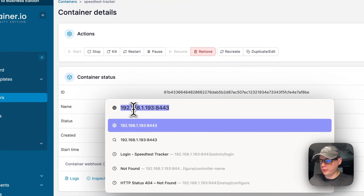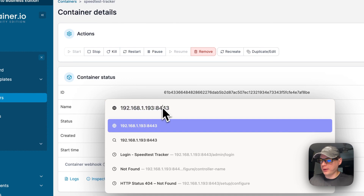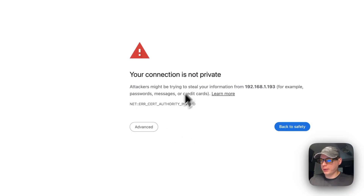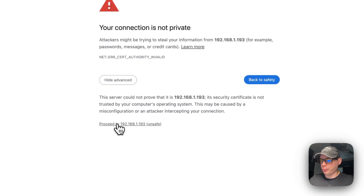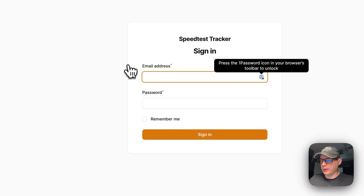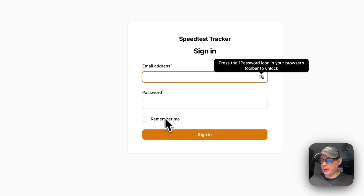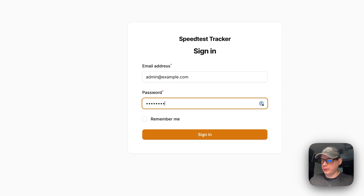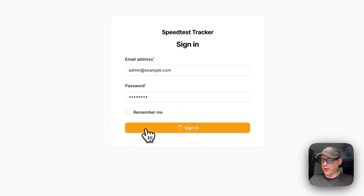Now go to your Portainer's IP address and add ':8443' at the end, and also use 'https' because it has a self-signed certificate. When you navigate to it, it will say 'Your connection is not private' — just proceed. You'll then see the login screen. Sign in with 'admin@example.com' and the password 'password', then click Sign In.